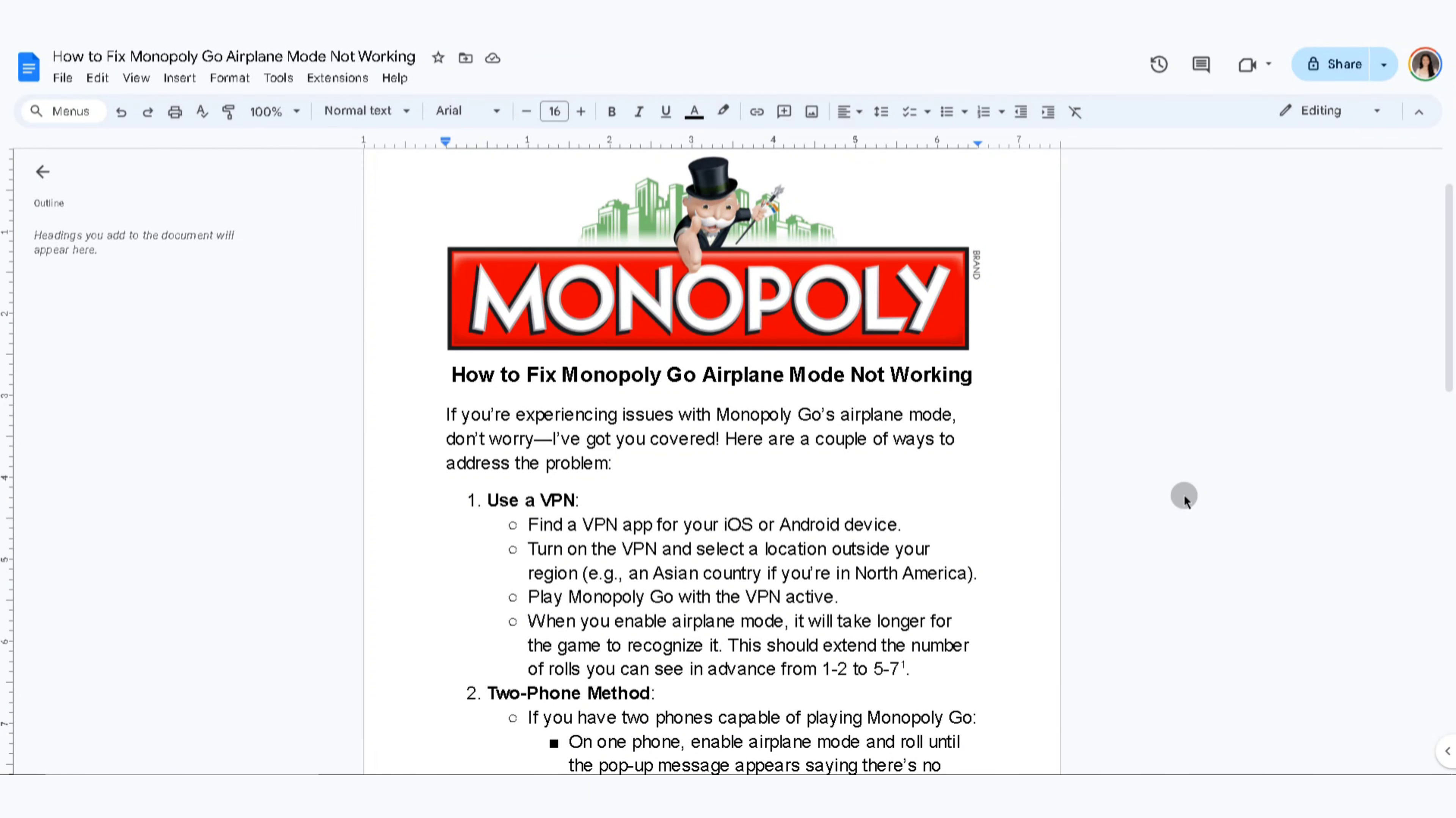In this video, I'm going to show you how to fix Monopoly Go airplane mode not working. If you're experiencing issues with Monopoly Go's airplane mode, don't worry, I've got you covered. Here are a couple of ways to address the problem.